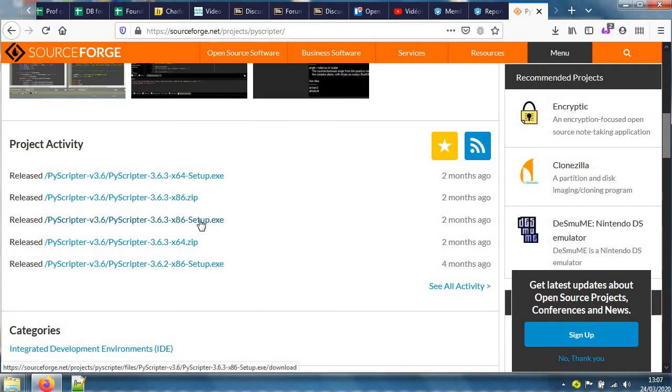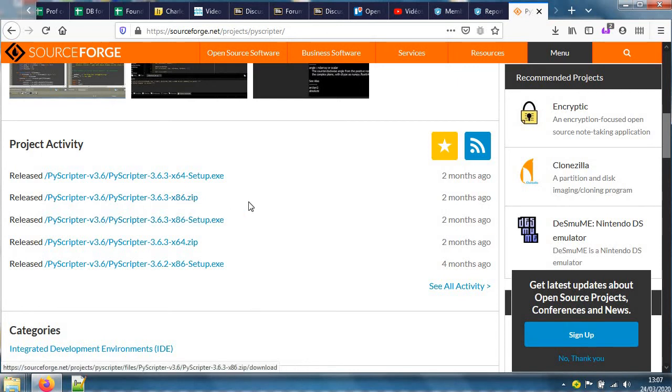One version that has a setup thing so it has an easy installer, the other version which is zipped. The easy installer is better if you're working on a computer that tends to be your machine all the time.